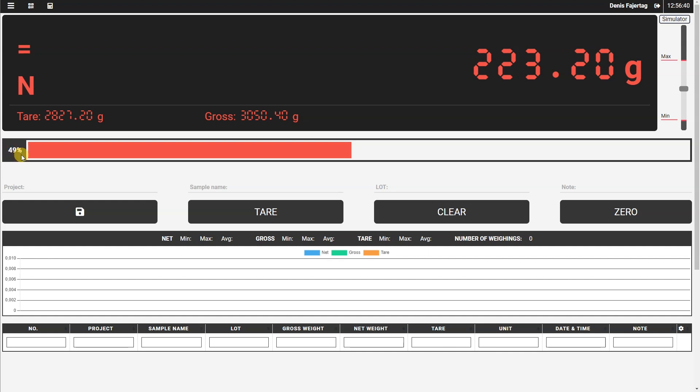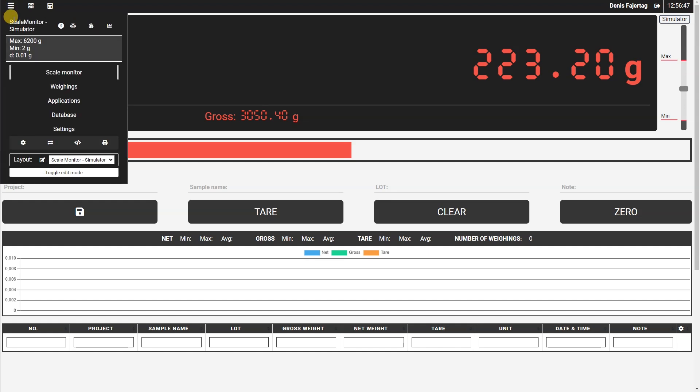Because our scale is set to have a maximum of 6,200 grams, you can also check this in the menu. You see that the maximum is 6,200 grams.